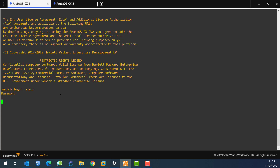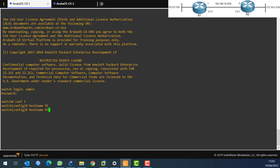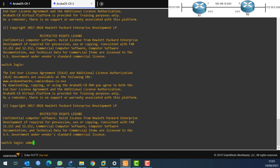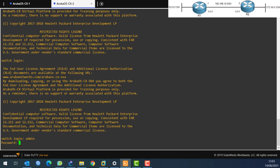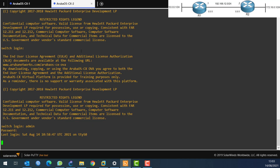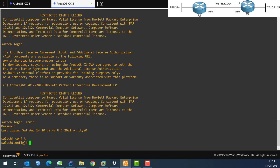Here I log in with admin and no password. Let's change the name first. I'll set the hostname to router1 so we know this is router 1. Then we go to the second switch, enter configure terminal, and set hostname router2.